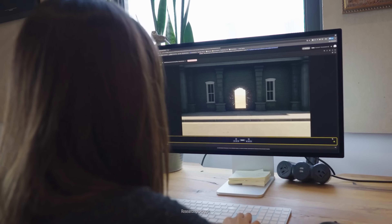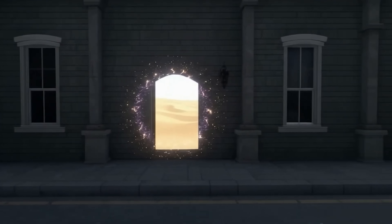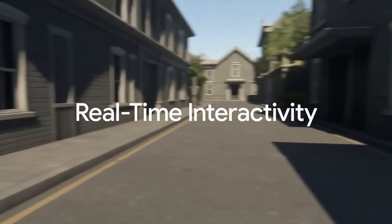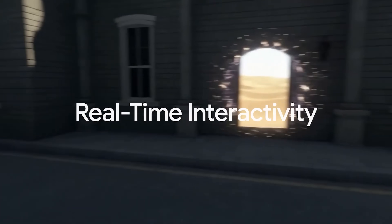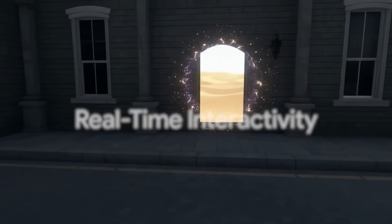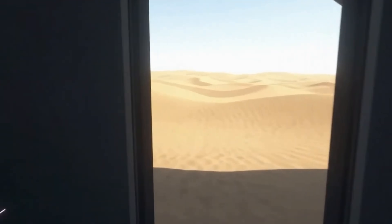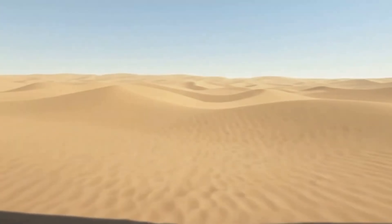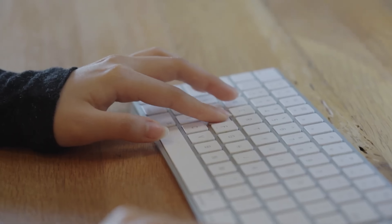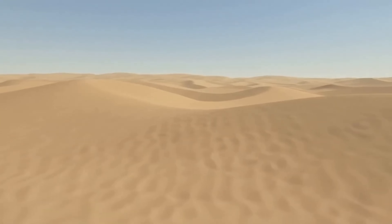Let's see what it's like to spend some time in a world. Genie 3 has real-time interactivity, meaning that the environment reacts to your movements and actions. You're not walking through a pre-built simulation. Everything you see here is being generated live as you explore it.